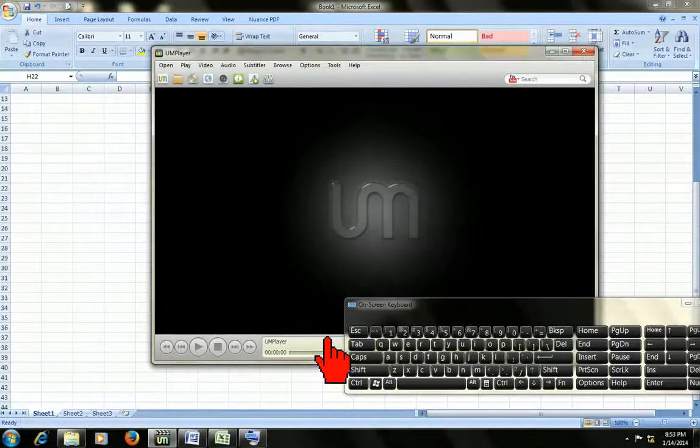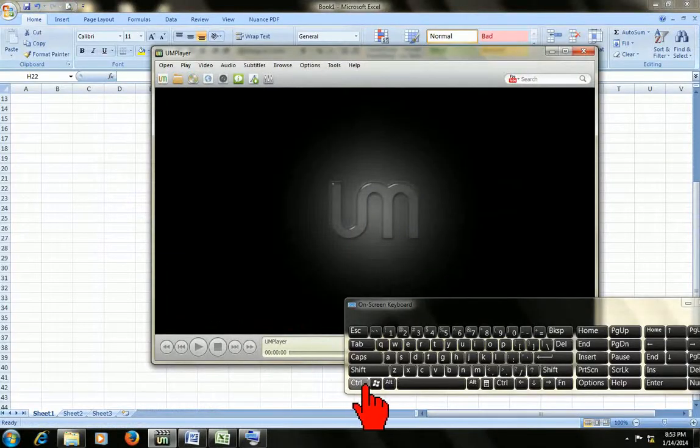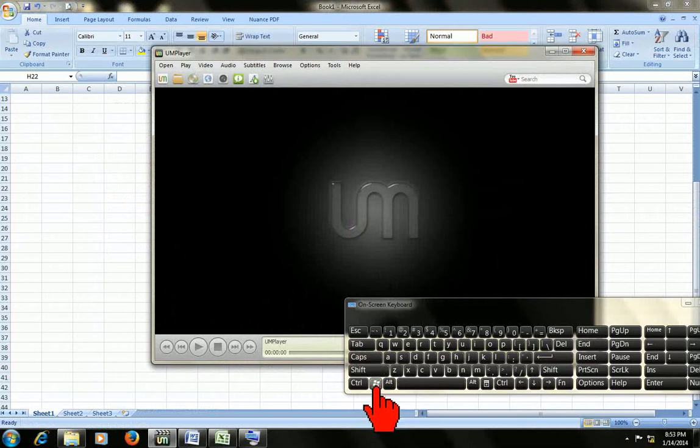So remember the keys, this one and this one: Windows key and Tab key.